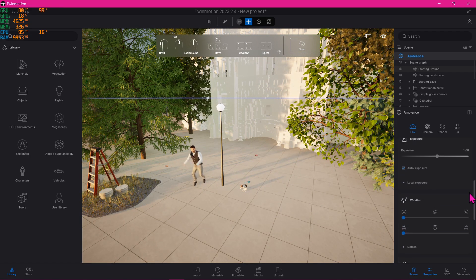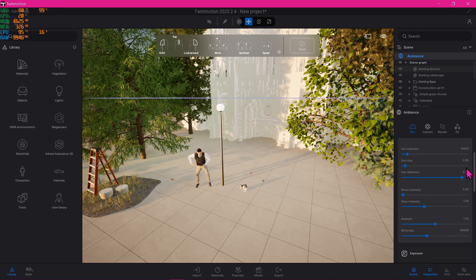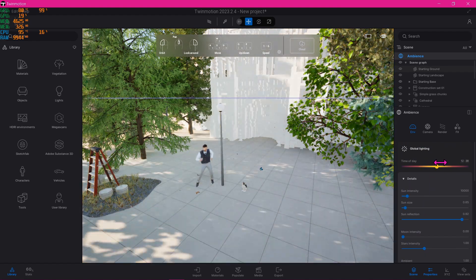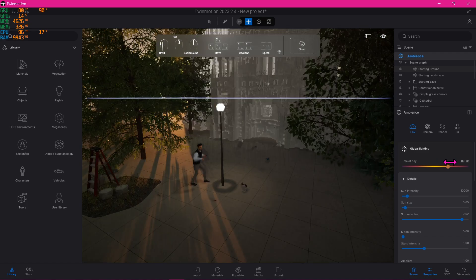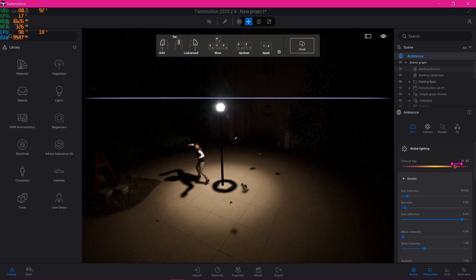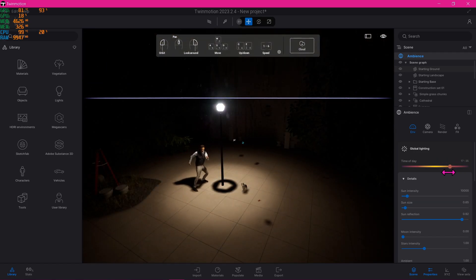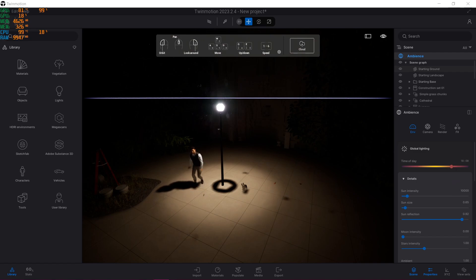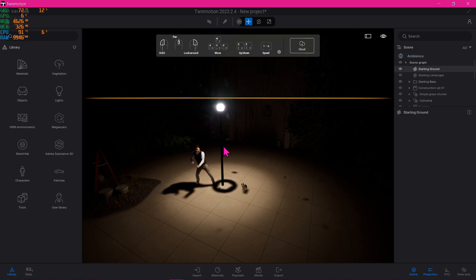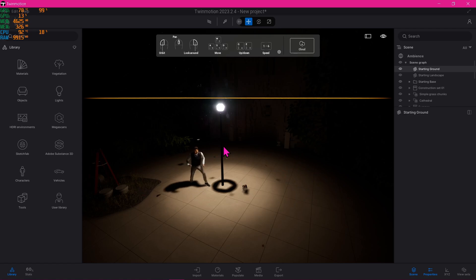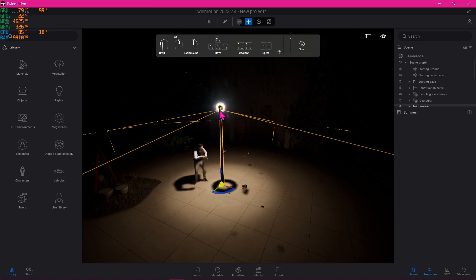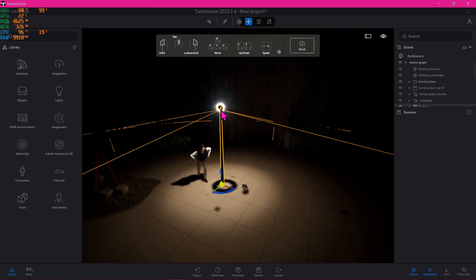Now some objects from the library have their own lighting that comes with it, just like this streetlight we have right here. If you click the street lamp like so, you would see this icon right here, which is the lighting that it currently has.